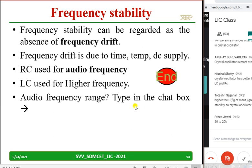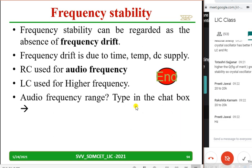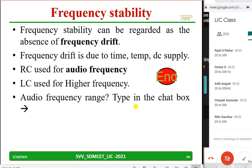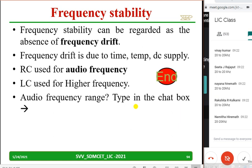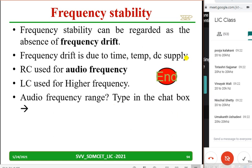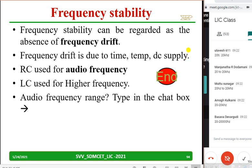Preeti has typed — very good — 20 to 20 kilohertz. Anusha, Abhinandan, Puja Patil, Rajat, Vinay, Aditi, Rakshita, Namita, Ashish, Kirti, Disha — all correct. Now, has anybody actually heard 20 kilohertz? What you read in the textbook is because some author told you — have you tested it in the lab? If somebody has uploaded a video, why not watch that?